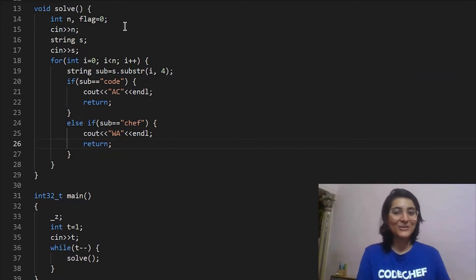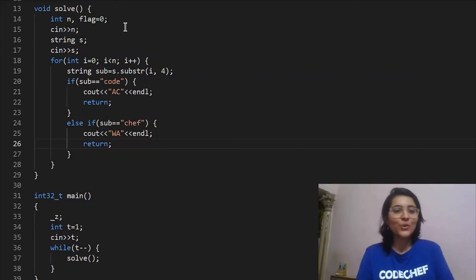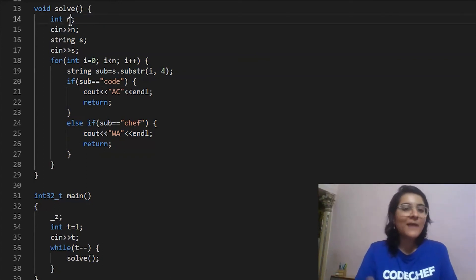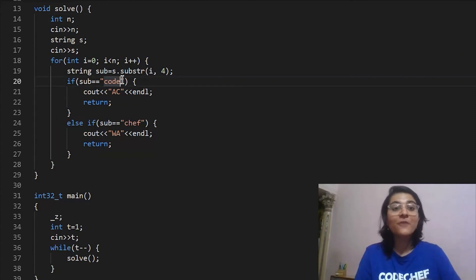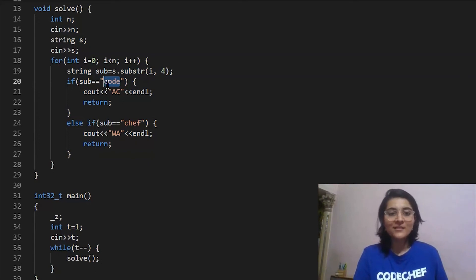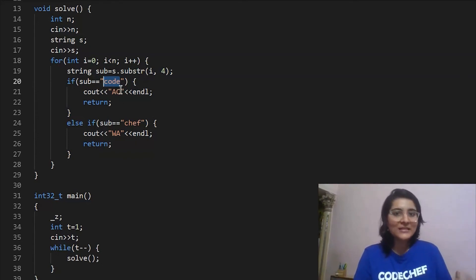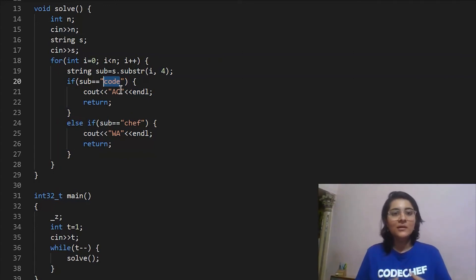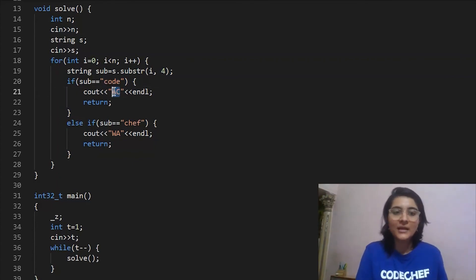Looking back at the code, let's consider an optimization. In the earlier approach, when encountering 'code' we set flag to 1. But we don't need flag at all — since you're guaranteed that both 'code' and 'chef' appear in the string, once you've encountered 'code' before any 'chef', you can just output AC directly, because any 'chef' appearing after will have a 'code' before it.